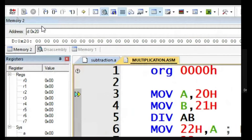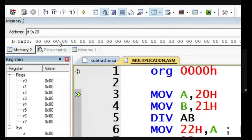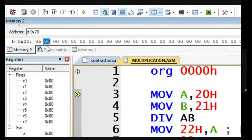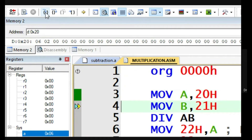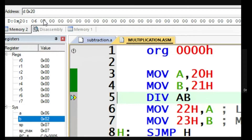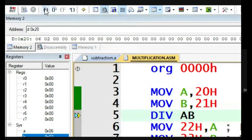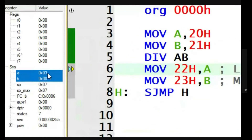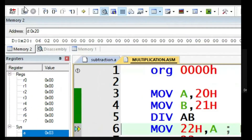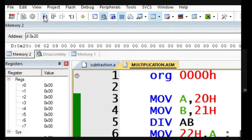In the debug window, let us have 6 in memory location 20 and 2 in memory location 21. Let us see what happens — the accumulator contains 6, the B register contains 2. DIVAB performs A divided by B, so 6 divided by 2. The quotient is 3.